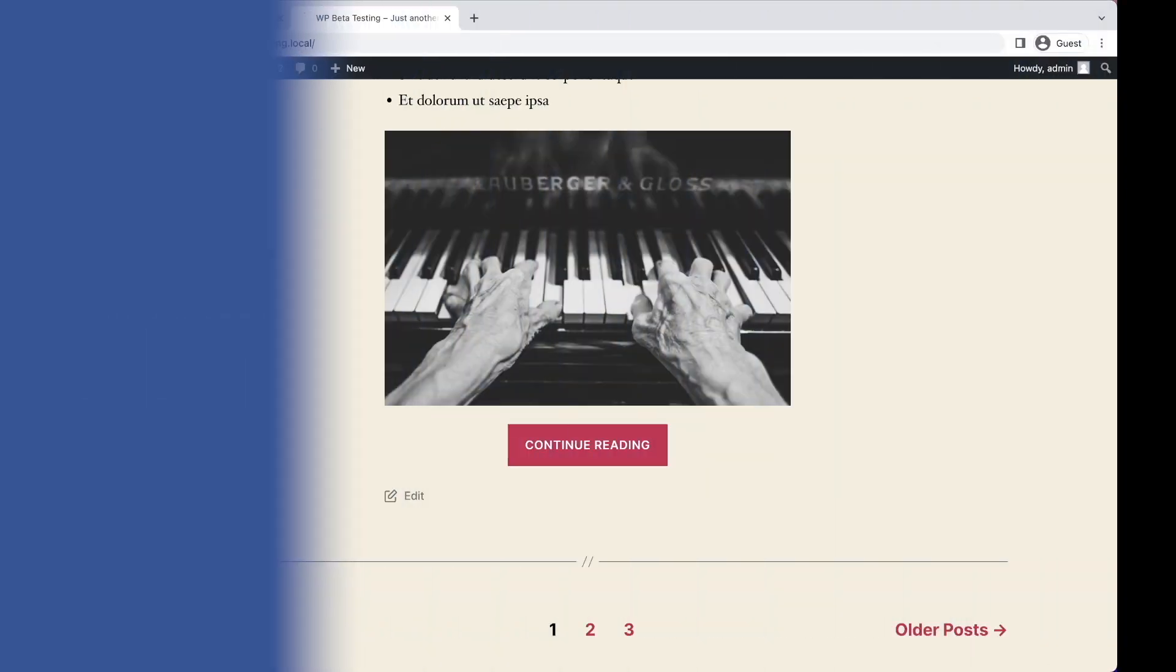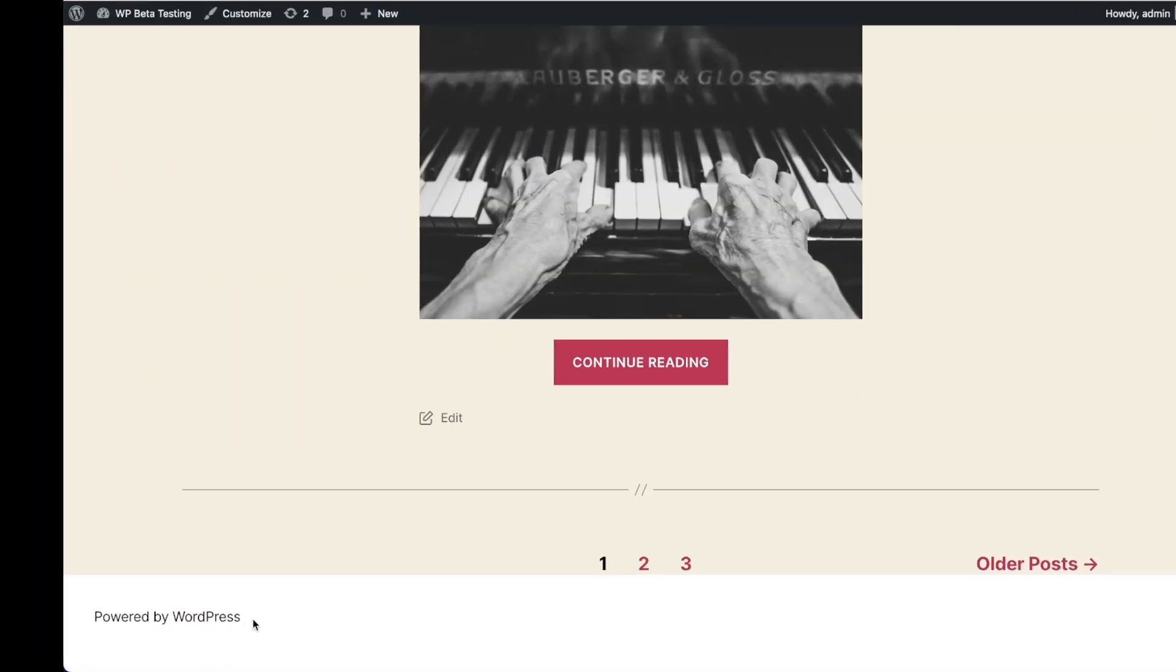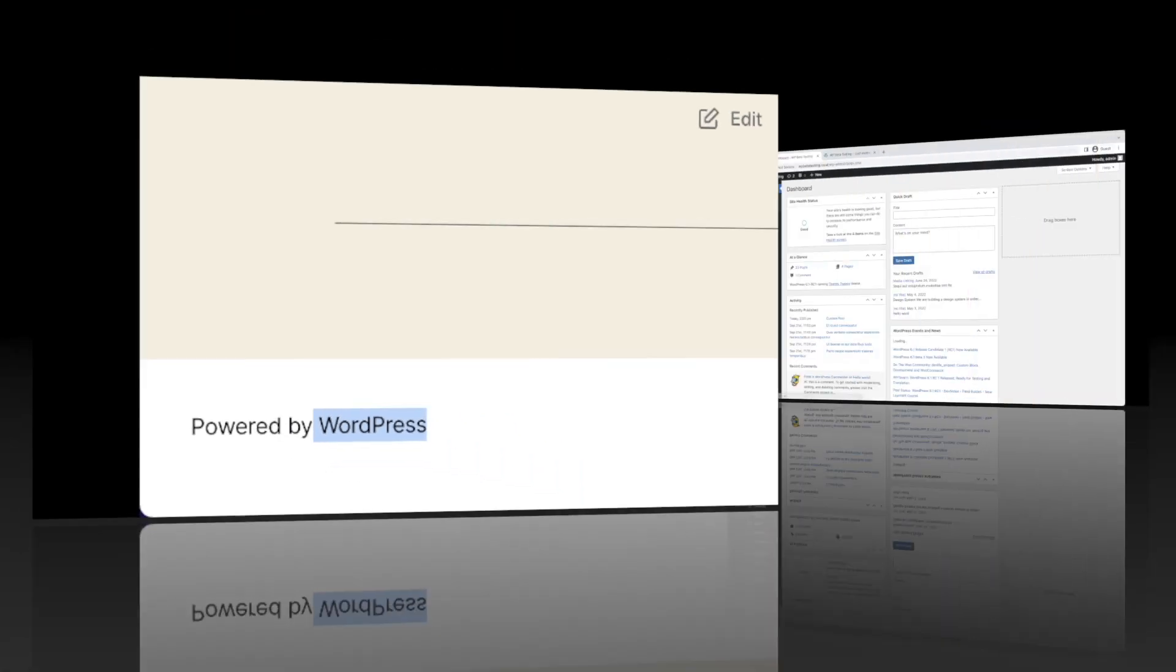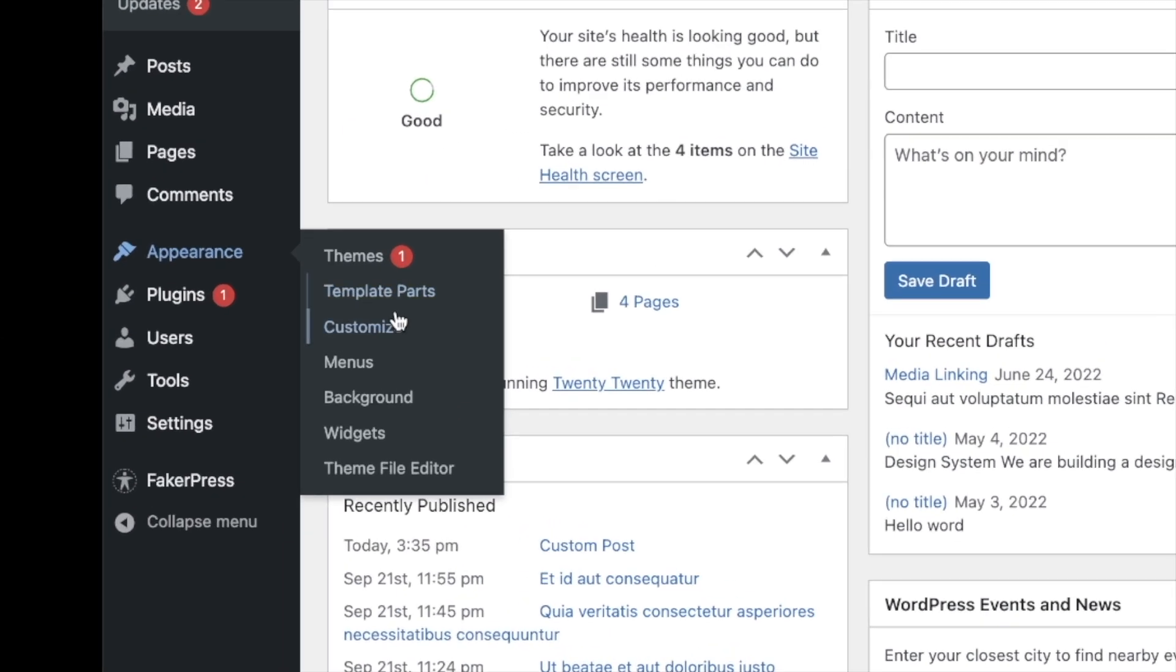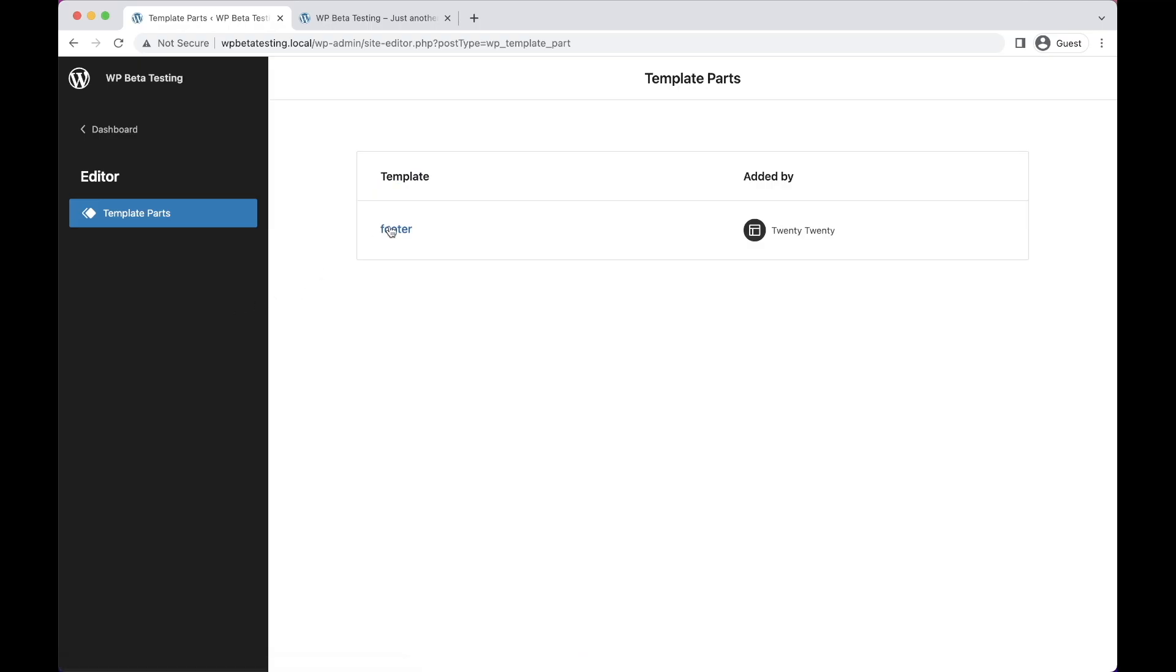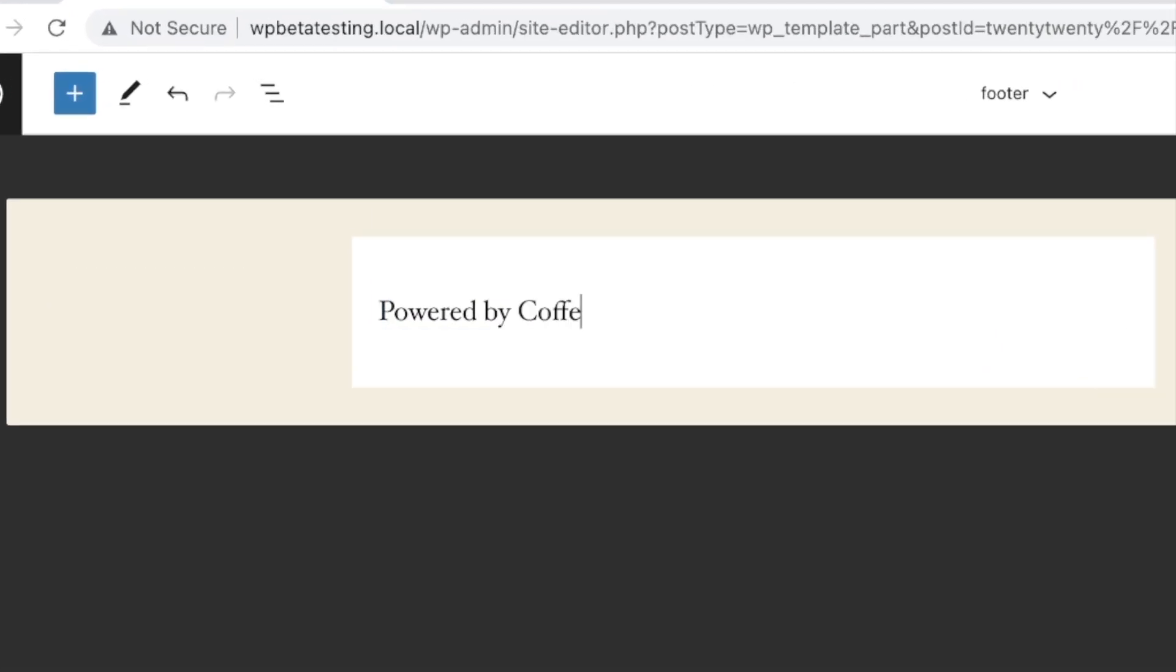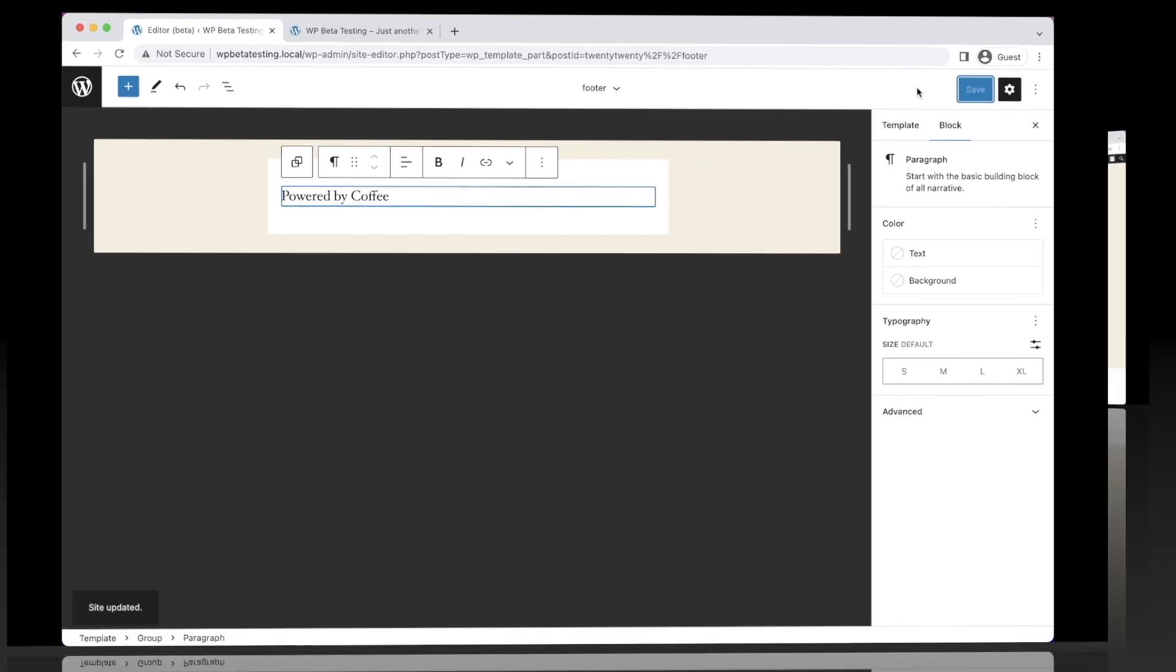Classic themes can now take advantage of block-based template parts in WordPress 6.1. In this example, we see the 2020 theme has been modified to allow users to customize the site footer from the editor without needing to be exposed to the full site editing experience.